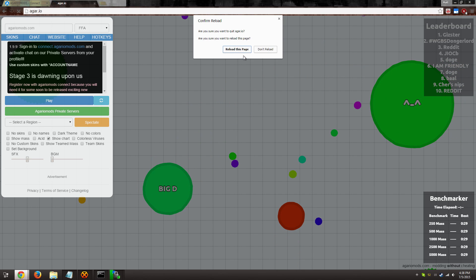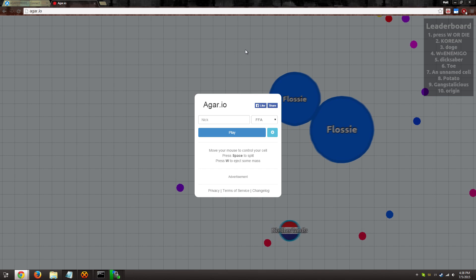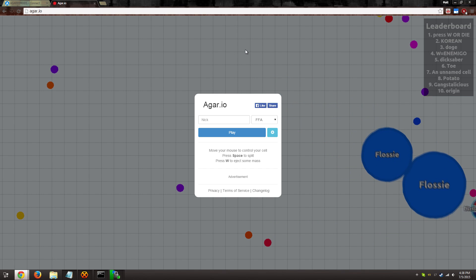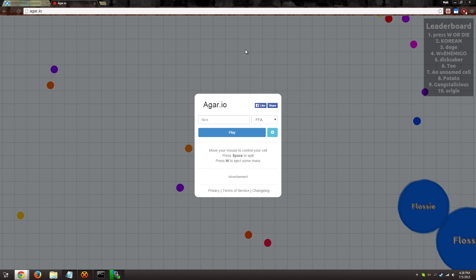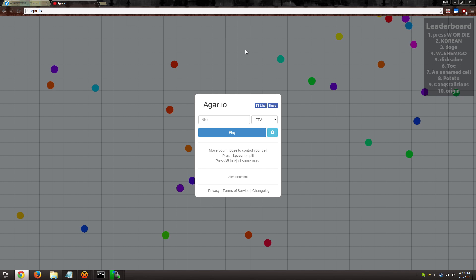Once you do that, you're back to regular vanilla Agario. If you have any questions, feel free to leave a comment below or hit me up on IRC. Otherwise, that's about it. I hope you have a great day and happy modding.